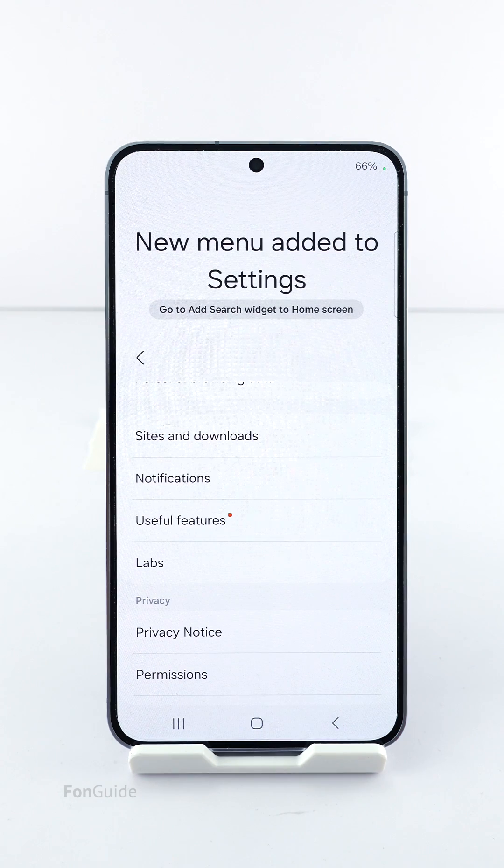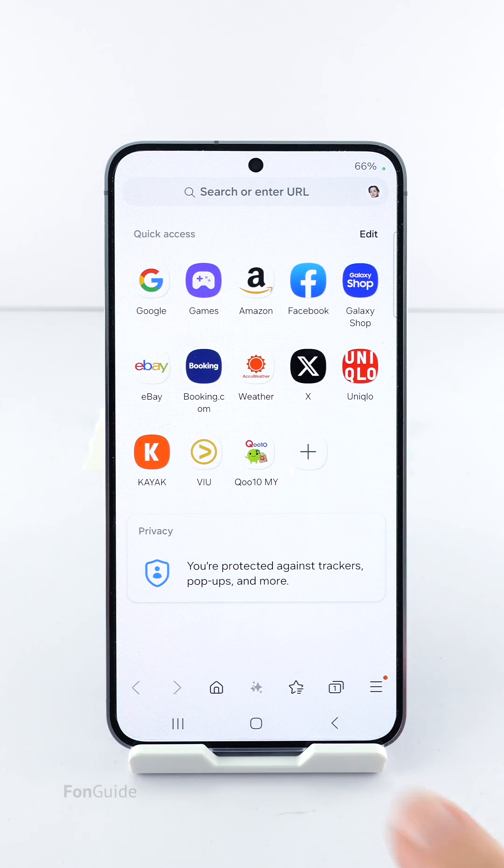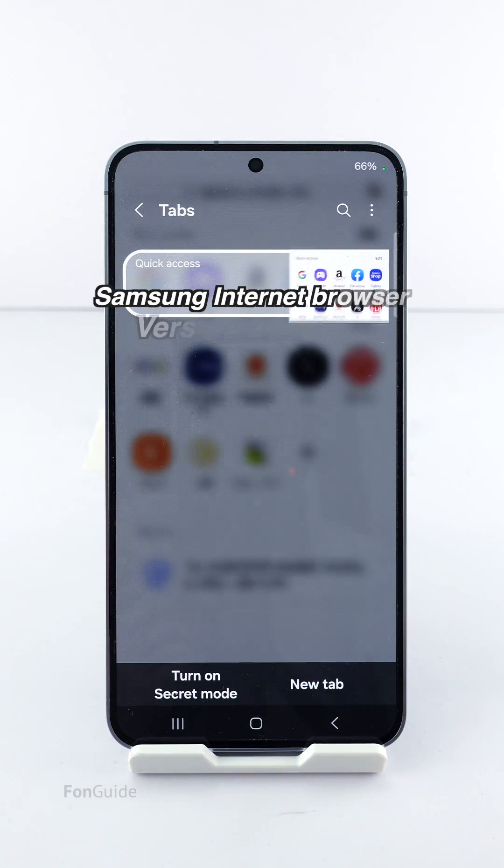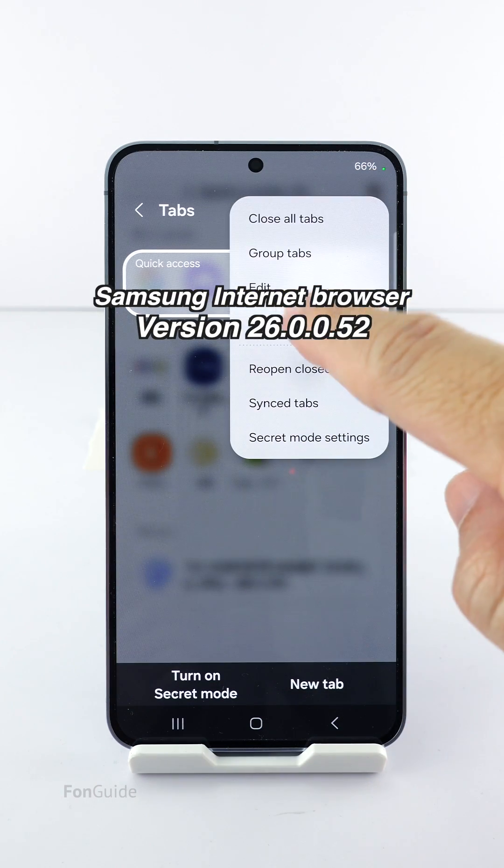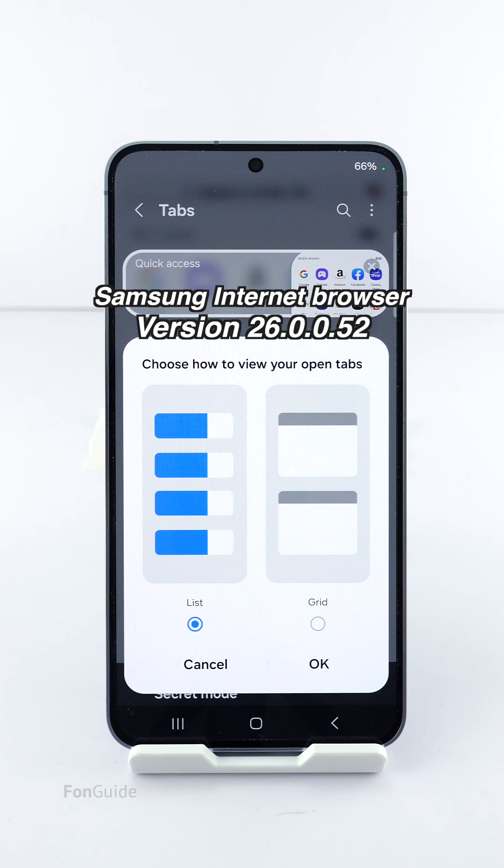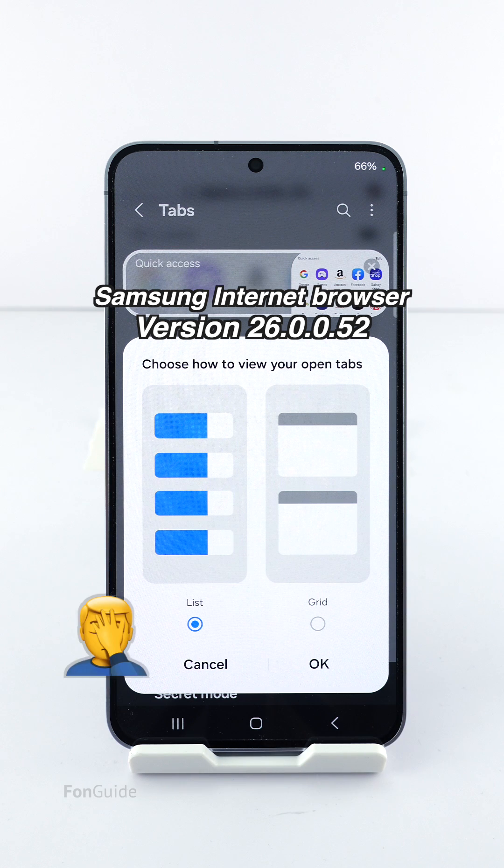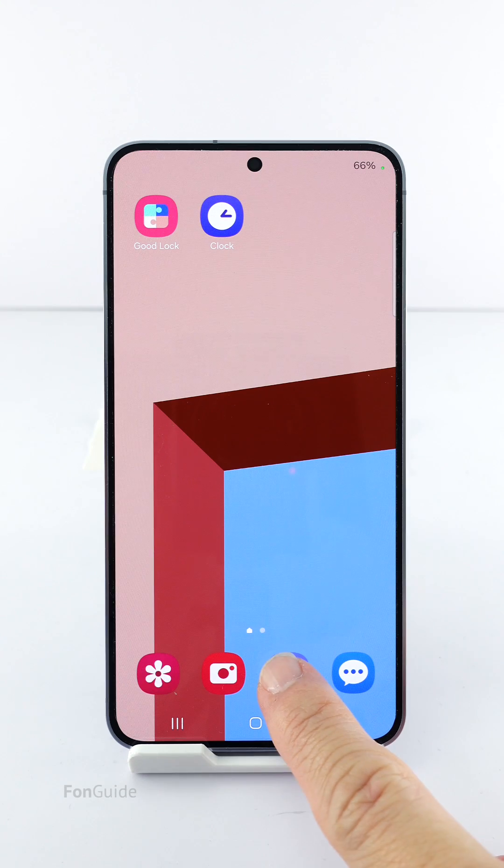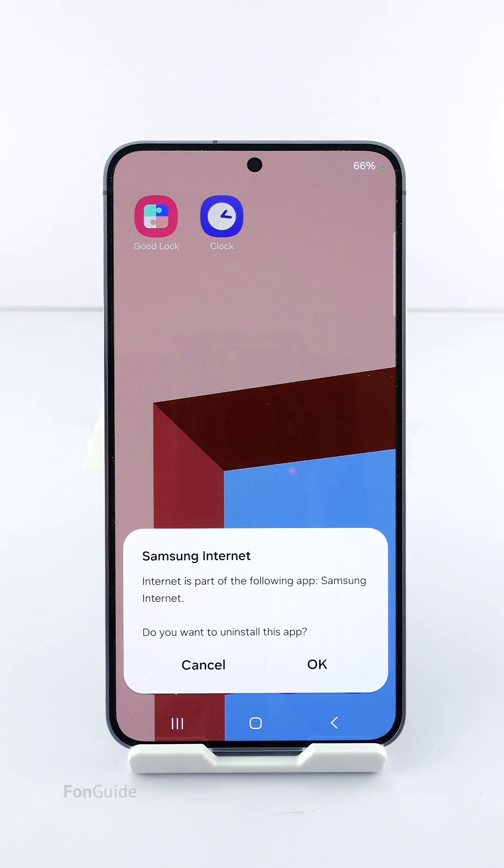Like most of you, I updated the Internet Browser to the latest version 26.0.0.52 and lost the stack view for tabs. Yes, the stack view for tabs has been removed, but I got it back by uninstalling the Internet Browser.